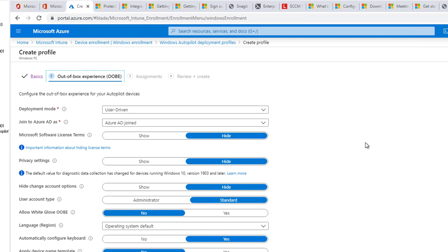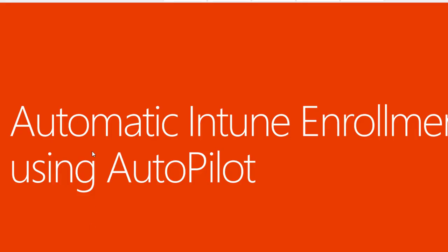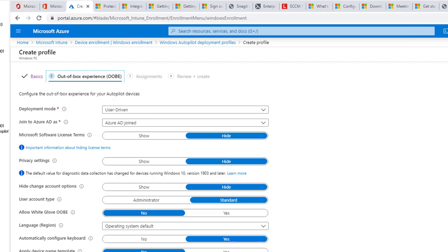Those are the only two settings that you need to configure for automatic Intune enrollment using AutoPilot. Okay, so this is very important. You make sure it says Azure AD Join.